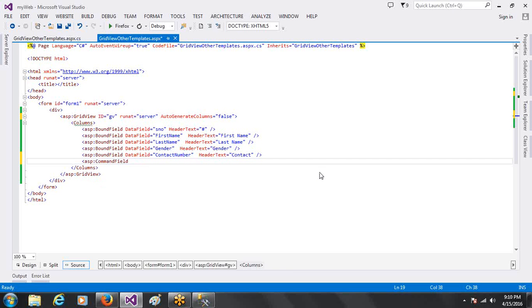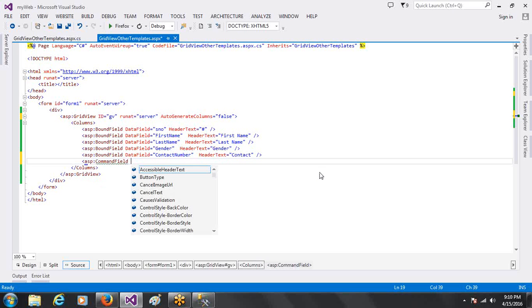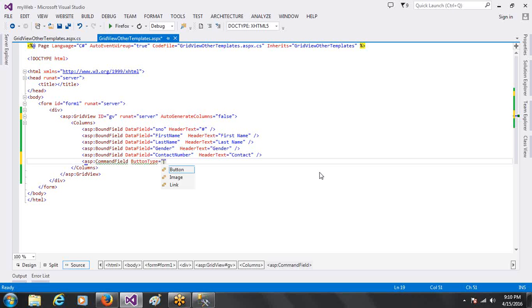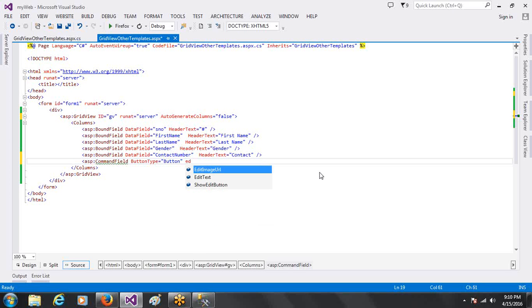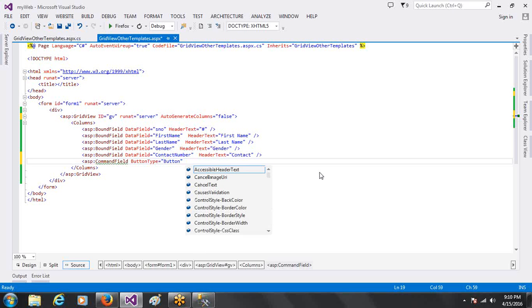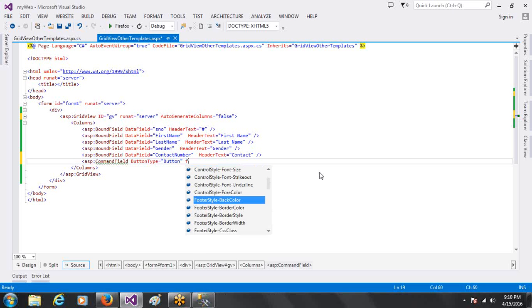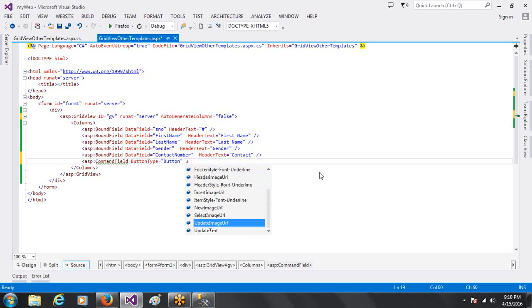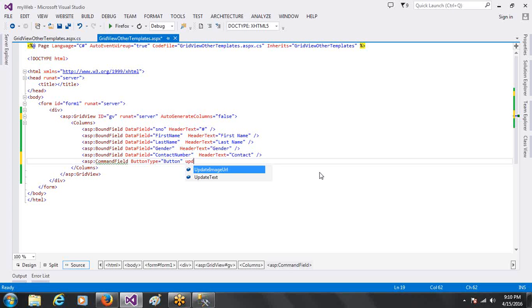See, CommandField - I will show you the example of the button. That is the command related. There are several options like ButtonType. In ButtonType, there are three options: Button, Image, Link. If you can see, this is the completion of the BoundField. Then you will get the idea. I will click the button. Then, Edit Test. You can edit, Update Test, Cancel Test.